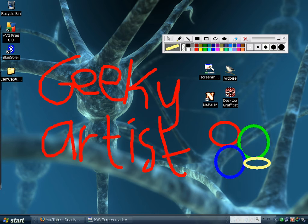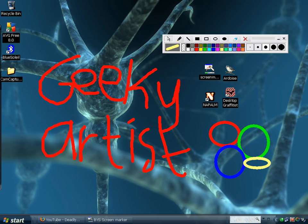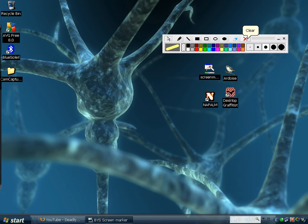and you could also choose the thickness of your marker, and you also have a line tool here, an eraser tool, and if you want to clear your screen, just click on the X button. Like so. So that is Screen Marker,